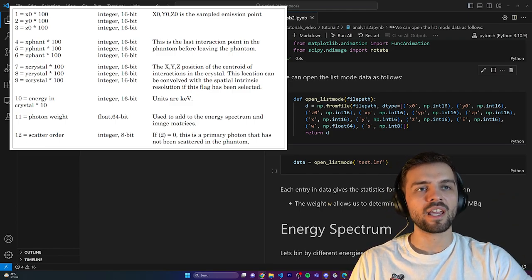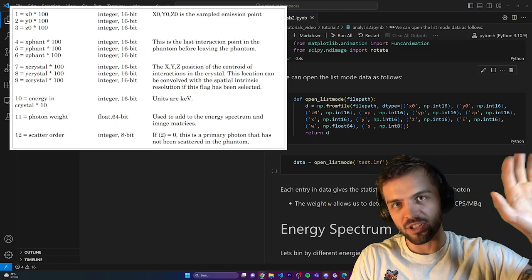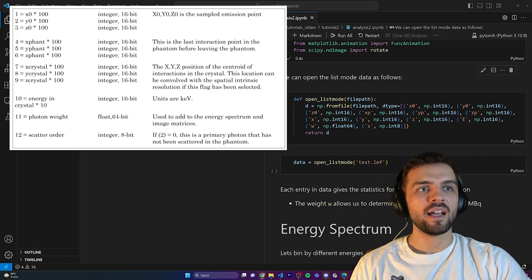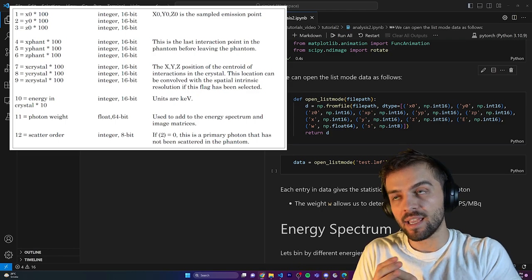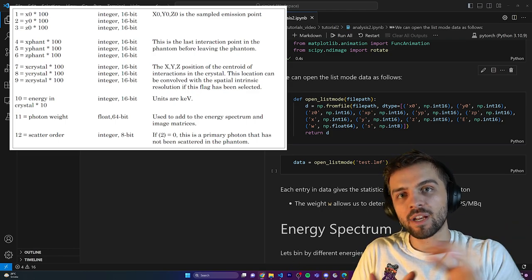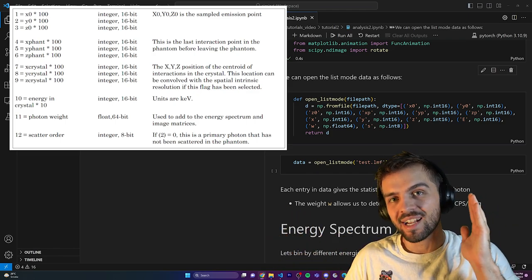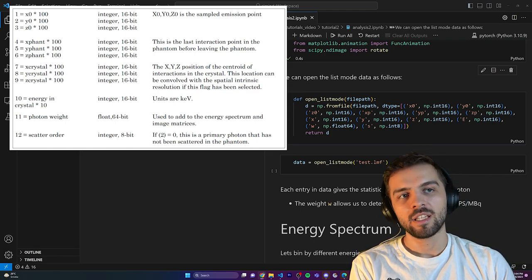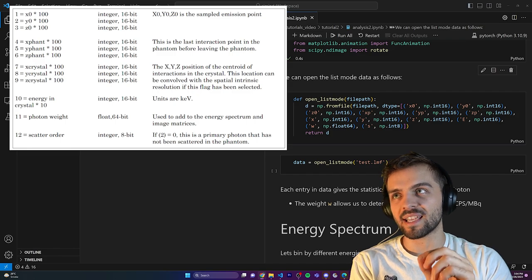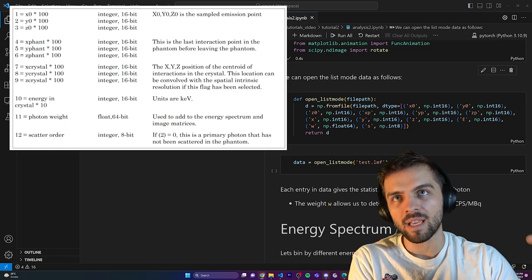It saves the X, Y, and Z locations in the crystal — when the photon gets detected by the camera, the X, Y, Z position on the detector as well. It stores the energy that the crystal measured from the photon. A 140 keV photon might not be measured as exactly 140 keV — there are a few caveats we'll get into. There's also a photon weight, which is a calibration factor putting the units into counts per second per megabecquerel.